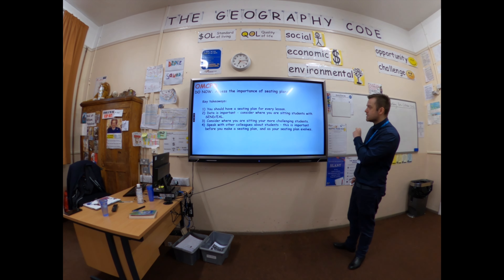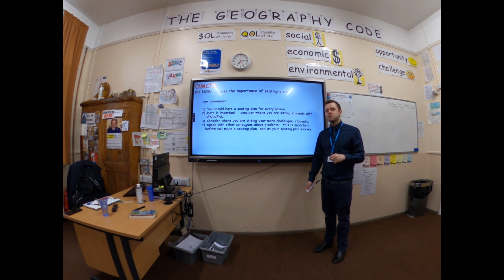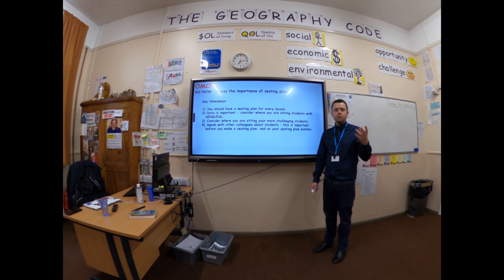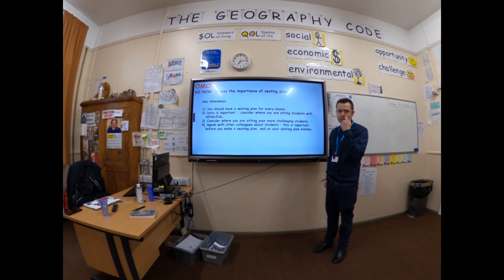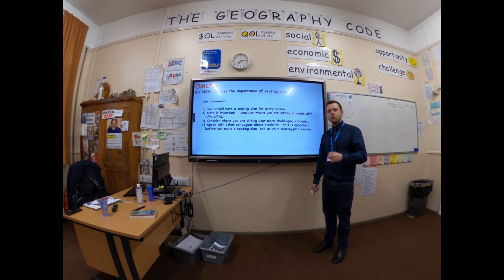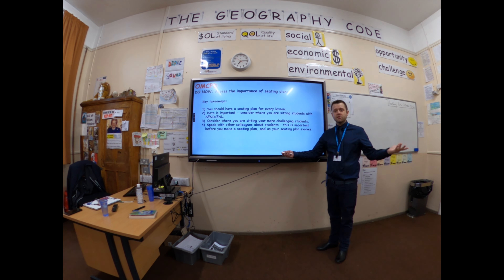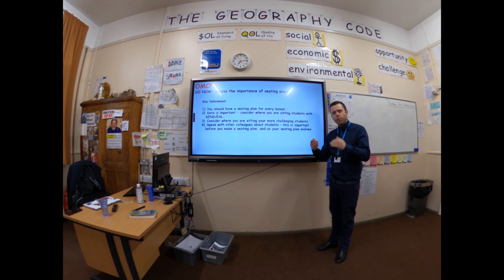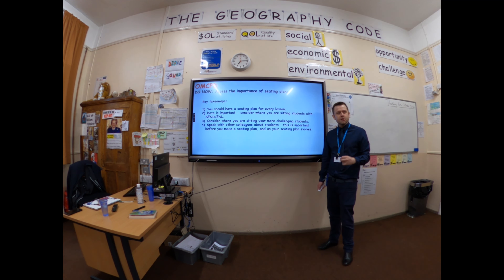Speak with other colleagues about students. If you're starting in September with a year eight class, have you spoken to their year seven teacher and said, how do you get on with this class? Who do I need to be mindful of in terms of SEND, EAL, pupil premium, and behaviour? And chances are you might have heard rumours about kids, and the other teacher will say, no, they actually really love your subject — but you sit them here, it will really, really help.